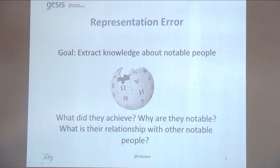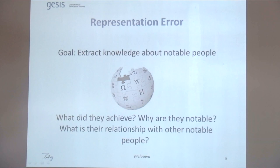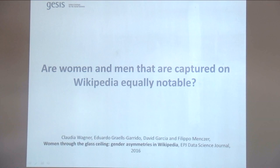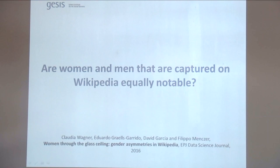In my talk today, I want to first discuss a specific representation error — the representation error in Wikipedia with respect to gender — and then connect that with a concrete measurement error, discussing how these two things relate and proposing an idea of how we could potentially tackle this issue. Let's assume the goal is to extract knowledge about notable people: what did they achieve, why are they notable, what is their relationship with other notable people. A plausible platform we could use is Wikipedia, since there are biographies about notable people there. A representation error occurs if some units of your target population have a higher chance of being included in the sample. So the question we asked was whether men and women captured on Wikipedia are equally notable.